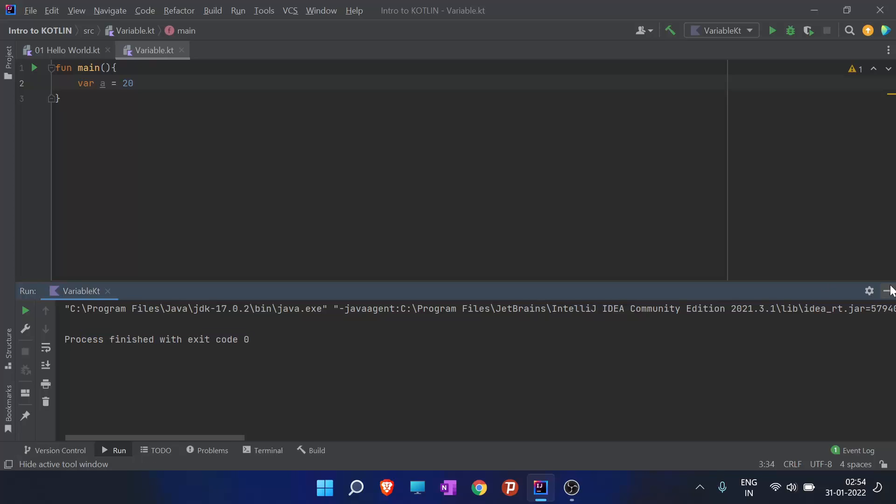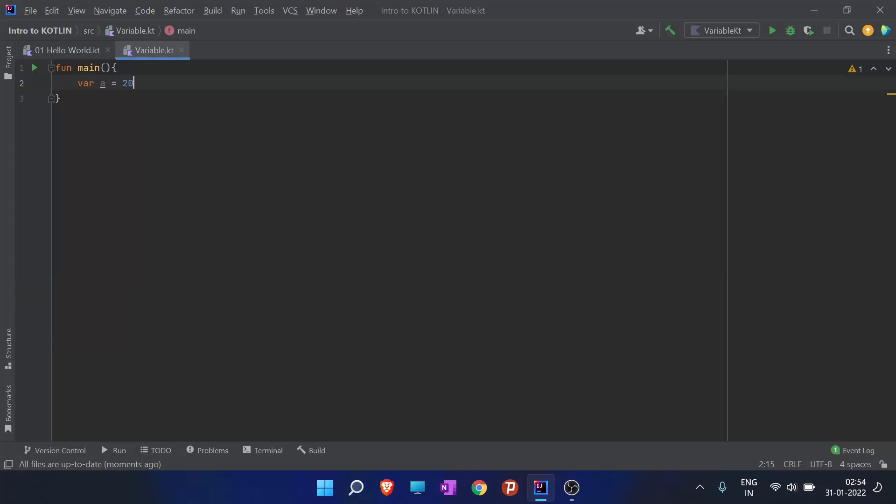Now we will discuss how to declare a variable in Kotlin. To declare a variable in Kotlin, either var or val keyword is used. I have wrote var keyword and now I will use val keyword.